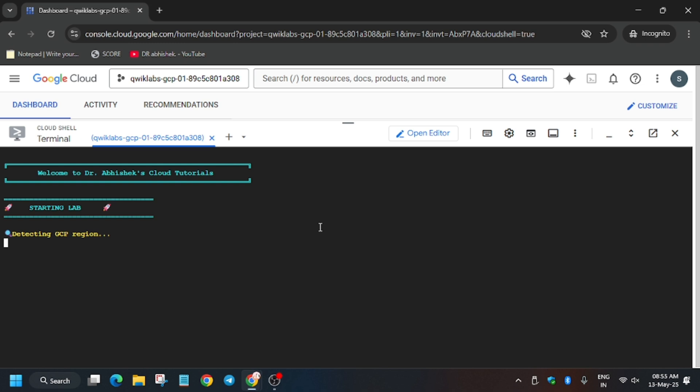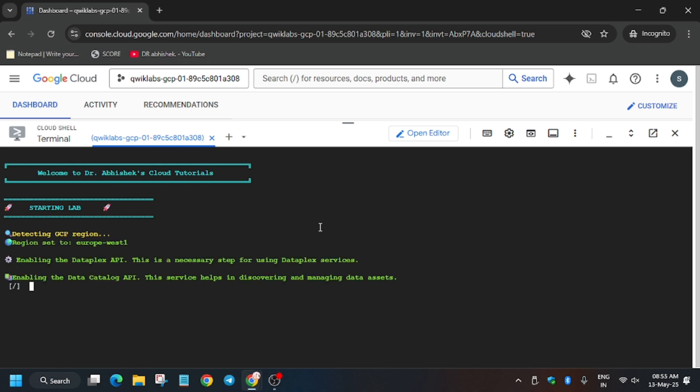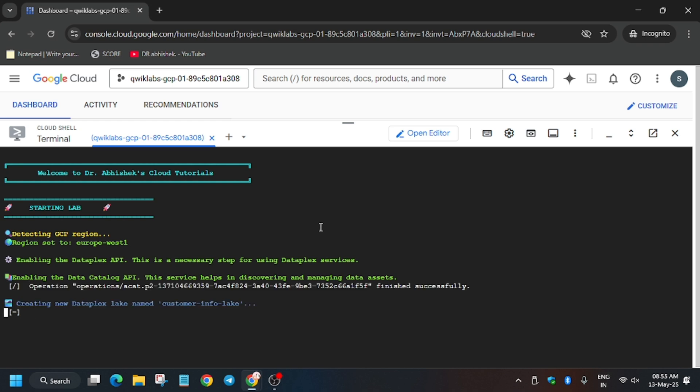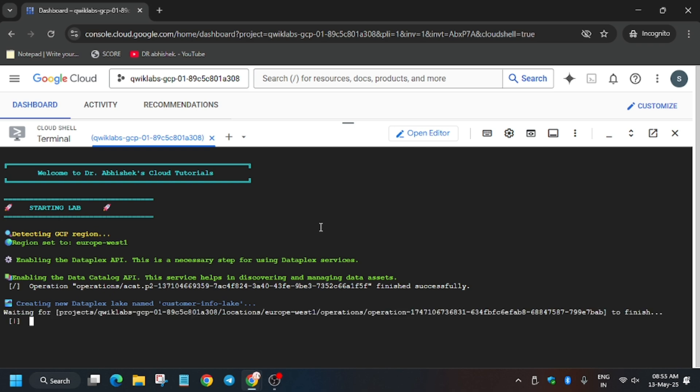Now here it will fetch automatically and create assets, zone, and the lake. So wait for it. It will take five to ten minutes. After that we will move forward to the manual steps so that you don't face any issue and complete the lab with ease.